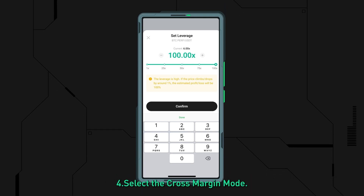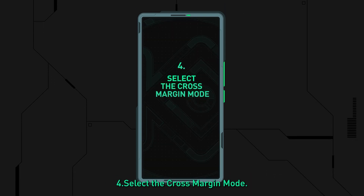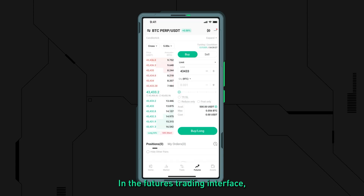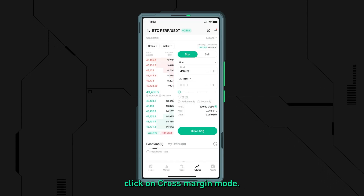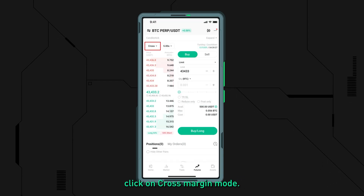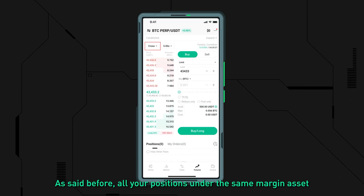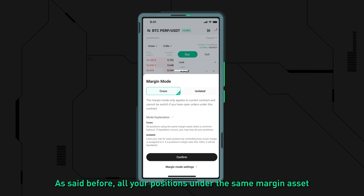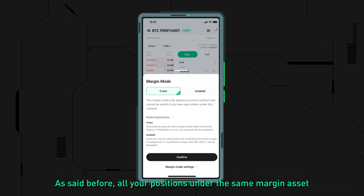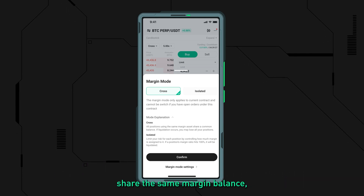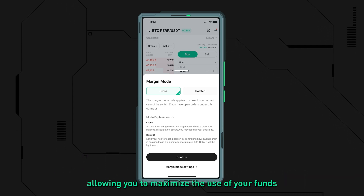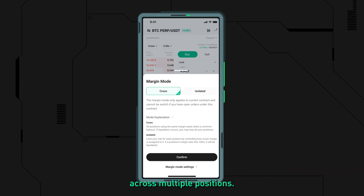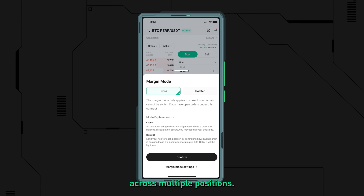Step four: select the cross-margin mode. In the futures trading interface, click on cross-margin mode. All your positions under the same margin asset share the same margin balance, allowing you to maximize the use of your funds across multiple positions.